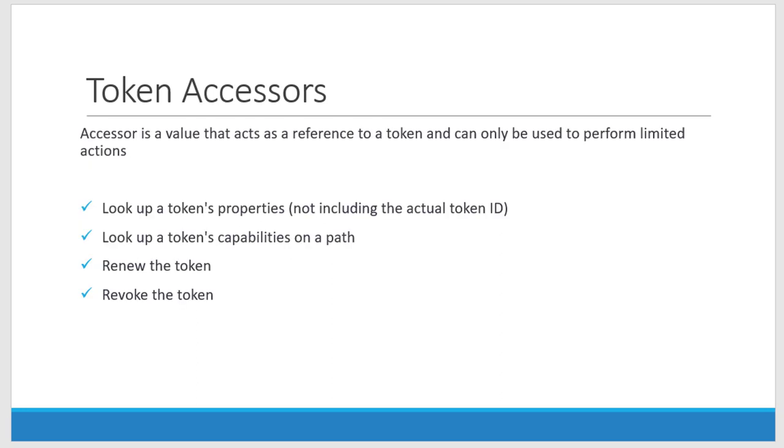While creating the token it's going to give another ID called token accessor. This token accessor is like an alias and I can use this token accessor to get the token's properties, what are all capabilities it's having in which path.